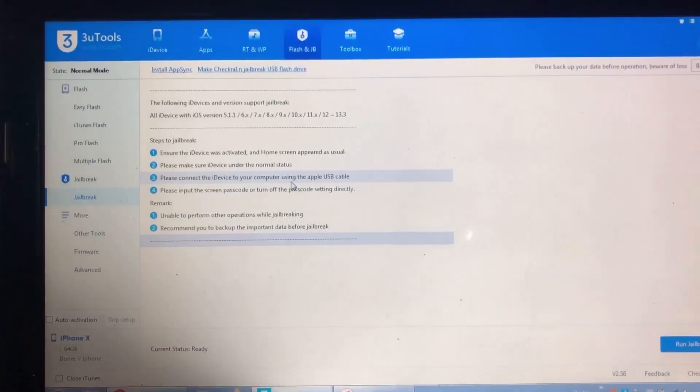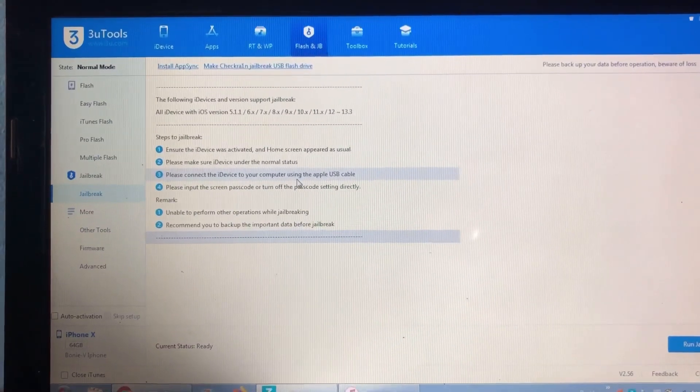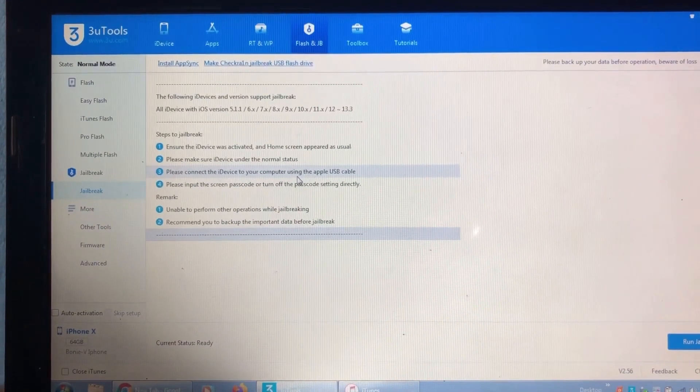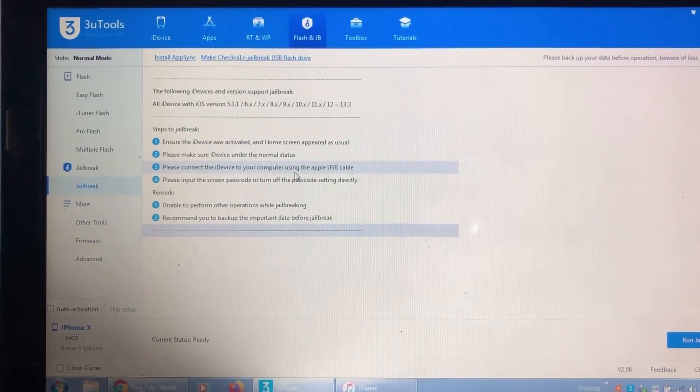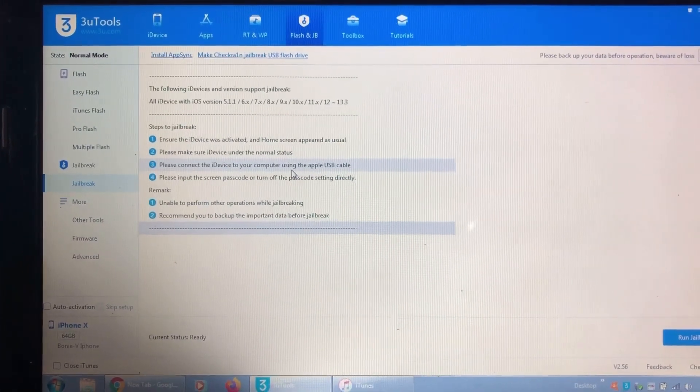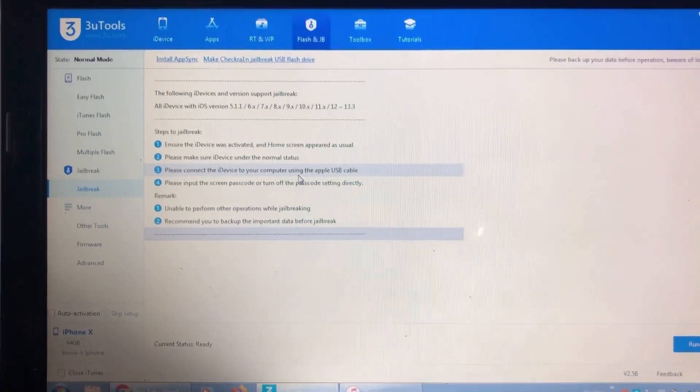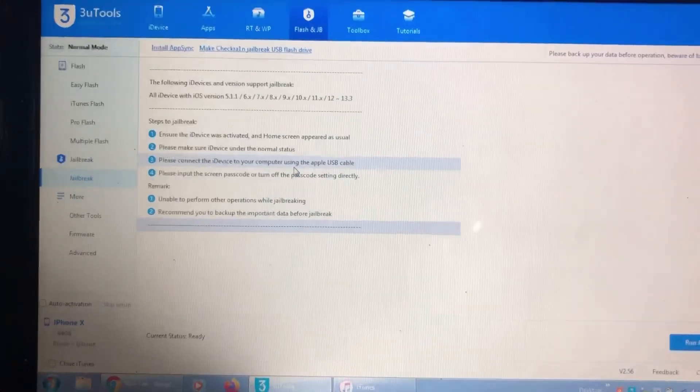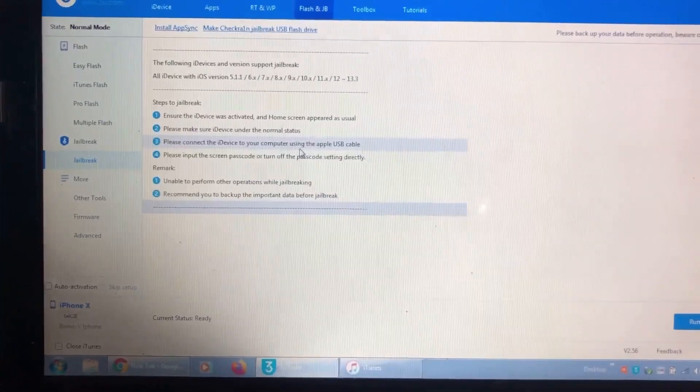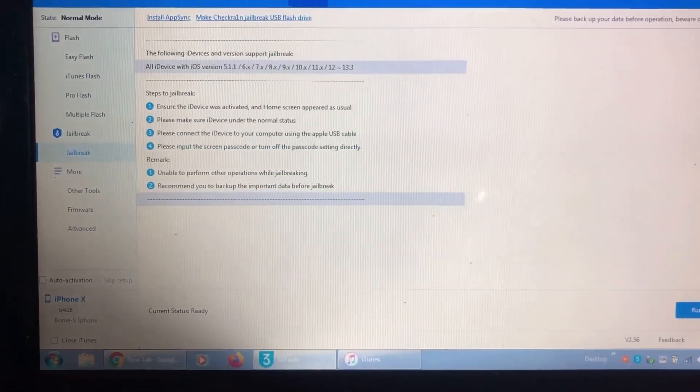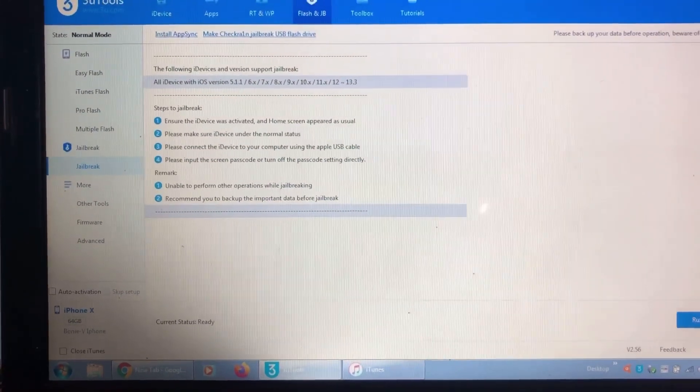Once checkra1n has been downloaded to your flash drive, the next step is to restart your computer.